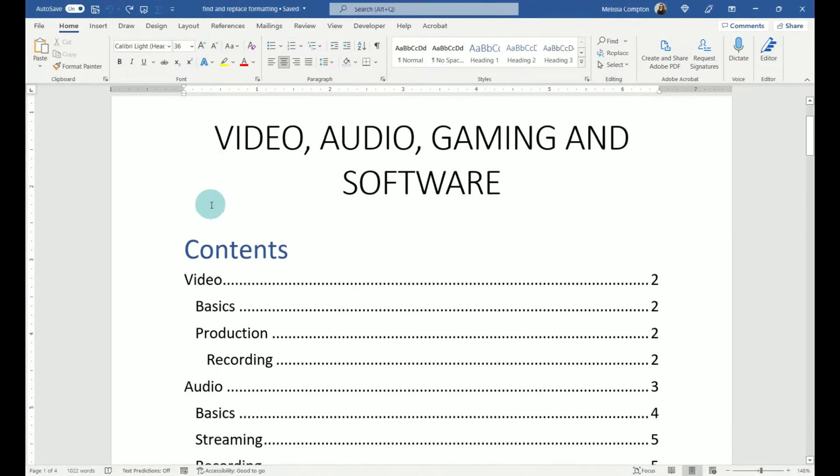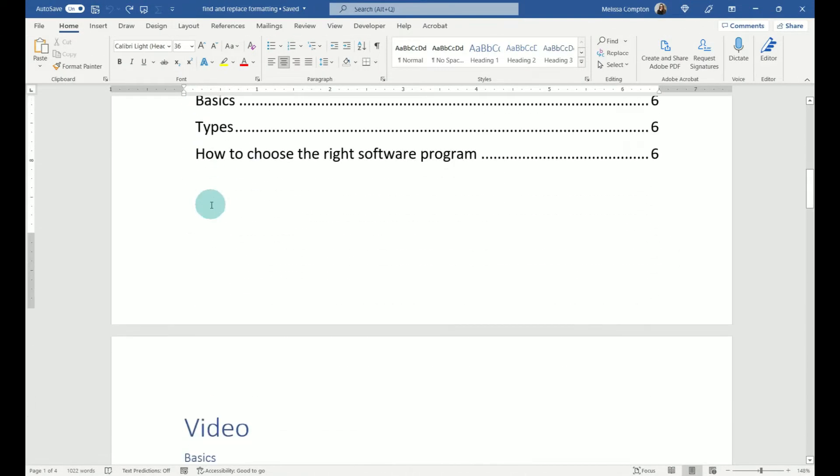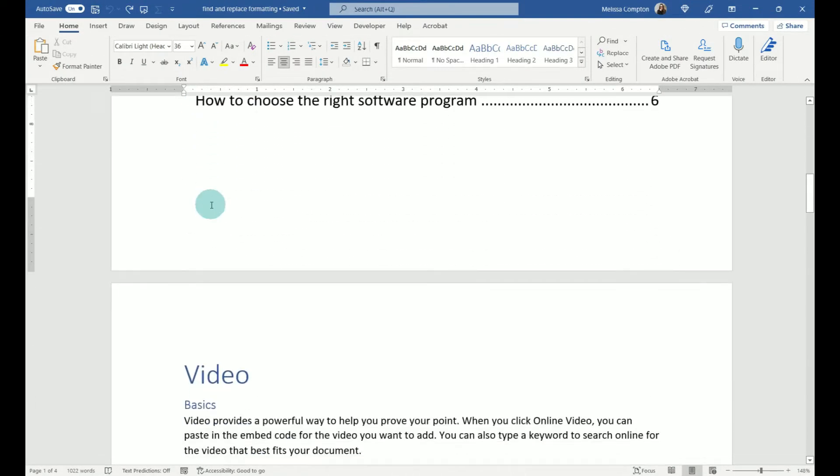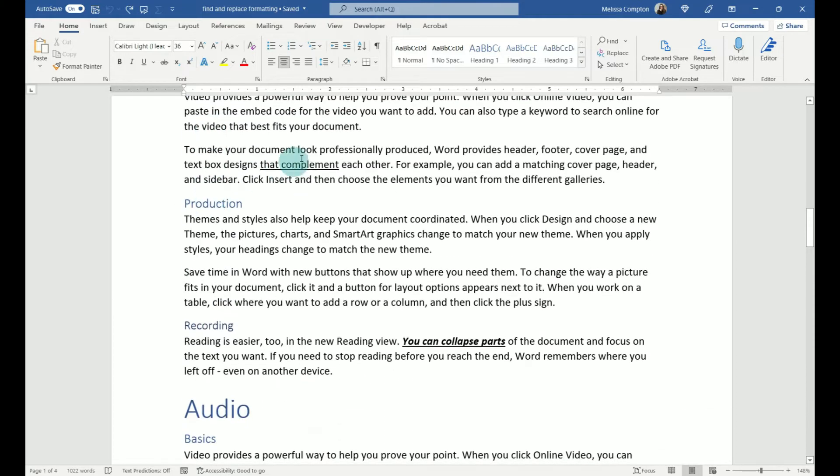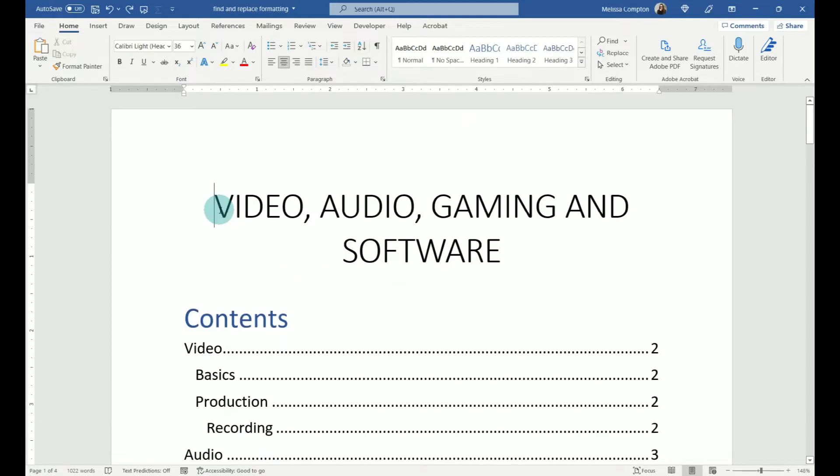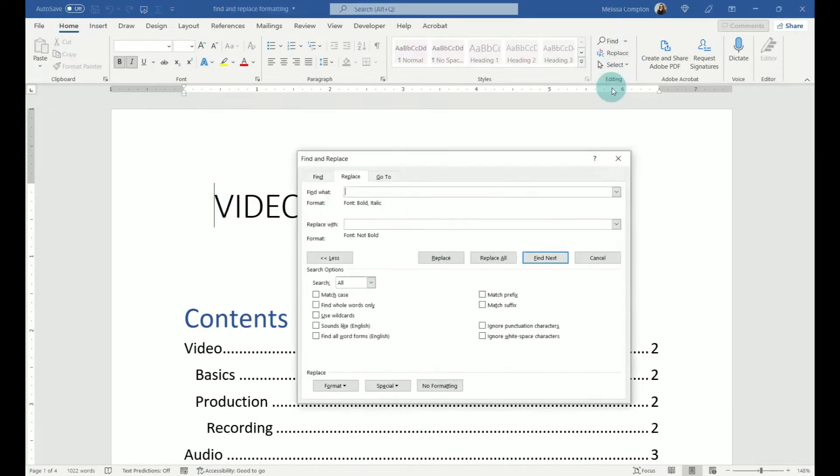So let's just say we have this document and we want to do some mass format changes. We have some things that are underlined we want to remove, we want to bold some things, we want to highlight some things, or any other formatting changes. So what we're going to do is go to Find and Replace, and we can get there by going Home, Replace, or Control-H to bring the box up.